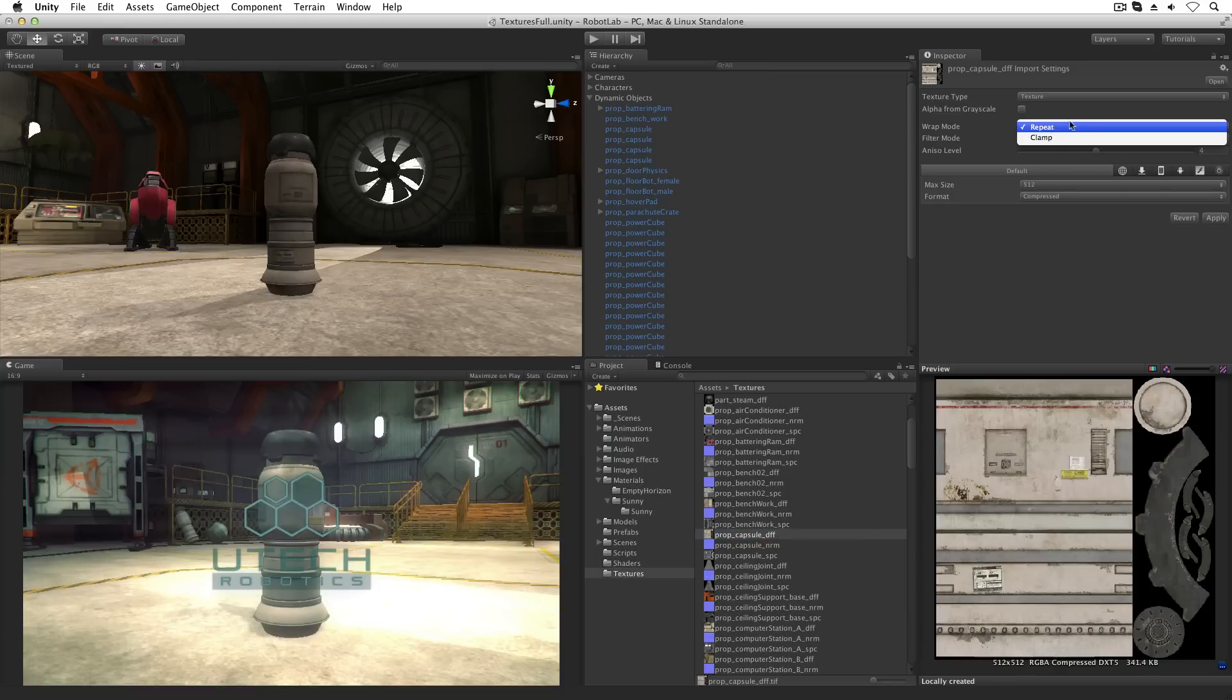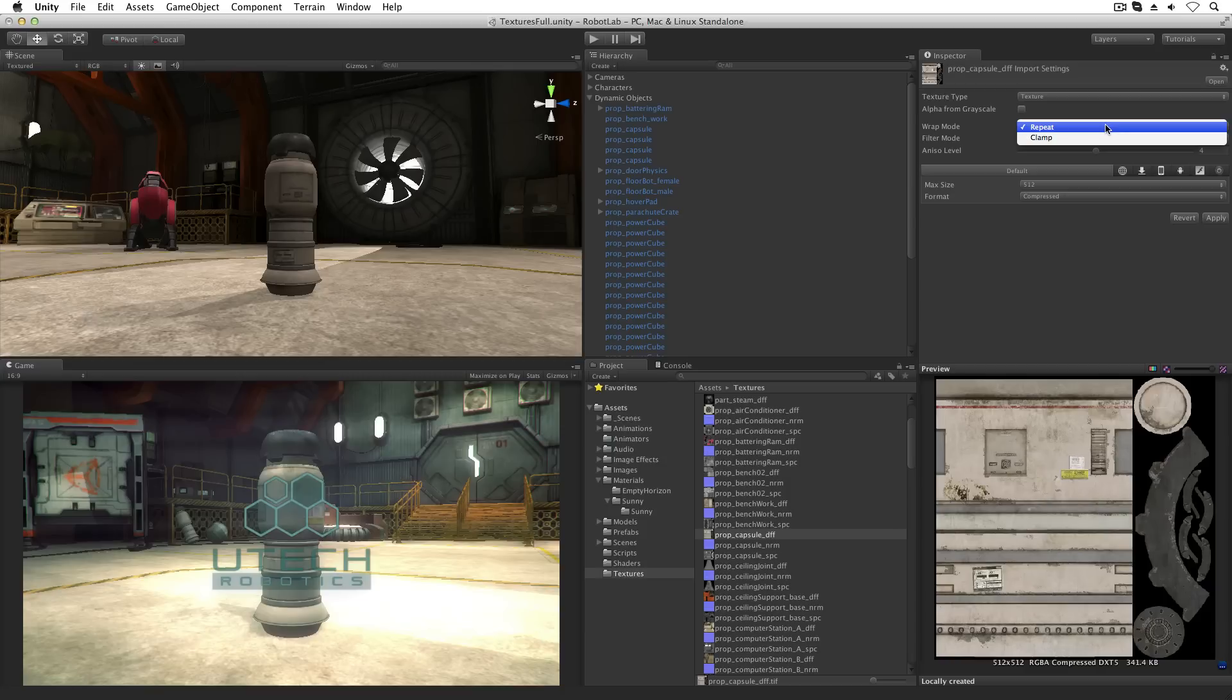Wrap mode controls how the texture is mapped onto a renderer when tiled. This setting works for both 2D elements and 3D meshes. Repeat will repeat the texture and clamp will stretch the edges of the texture.